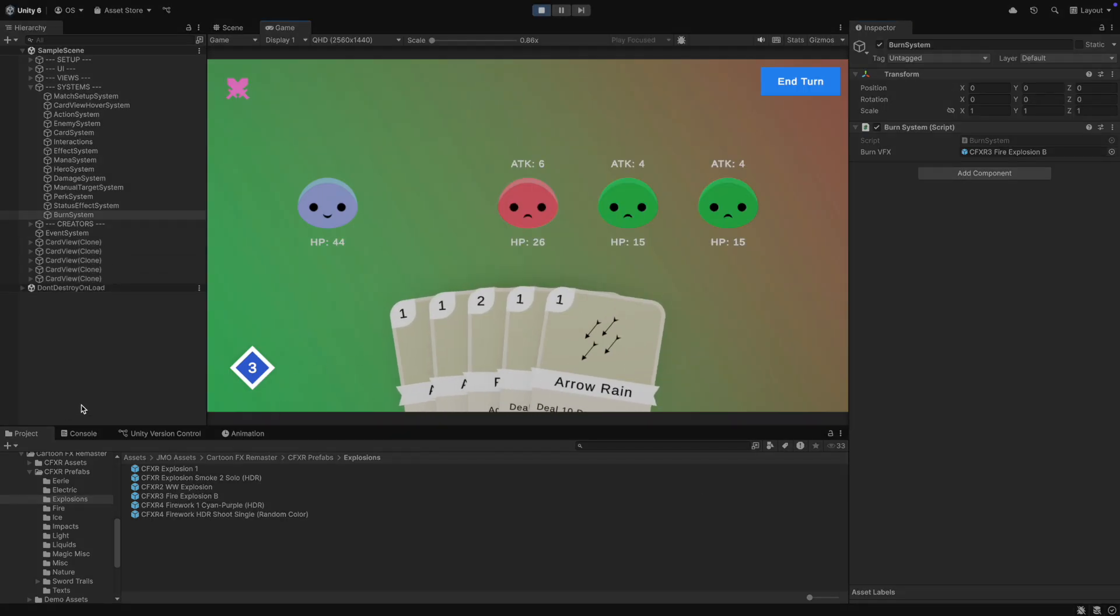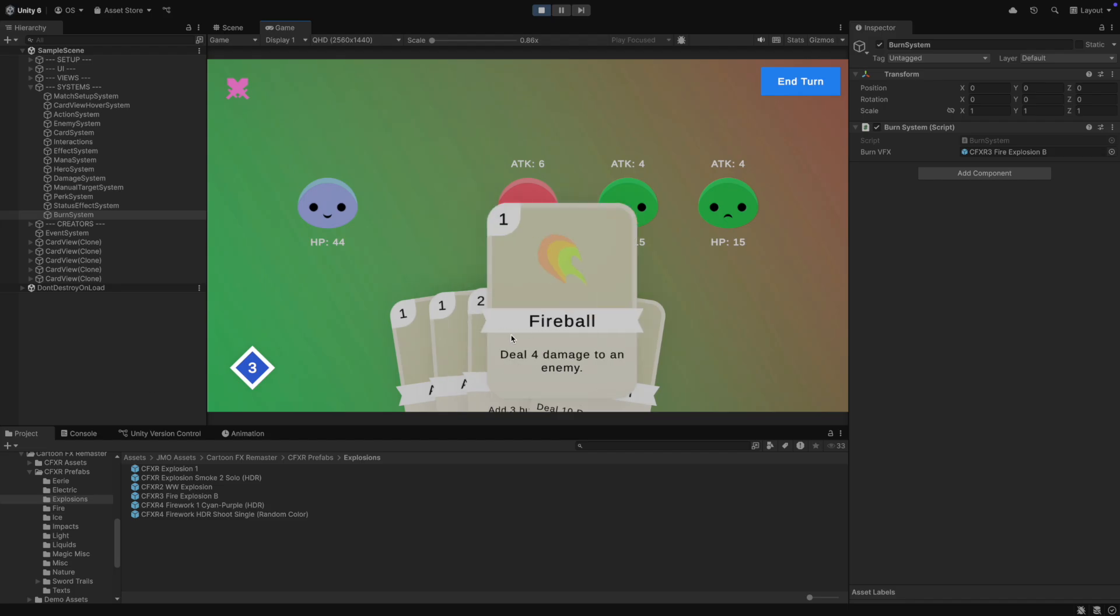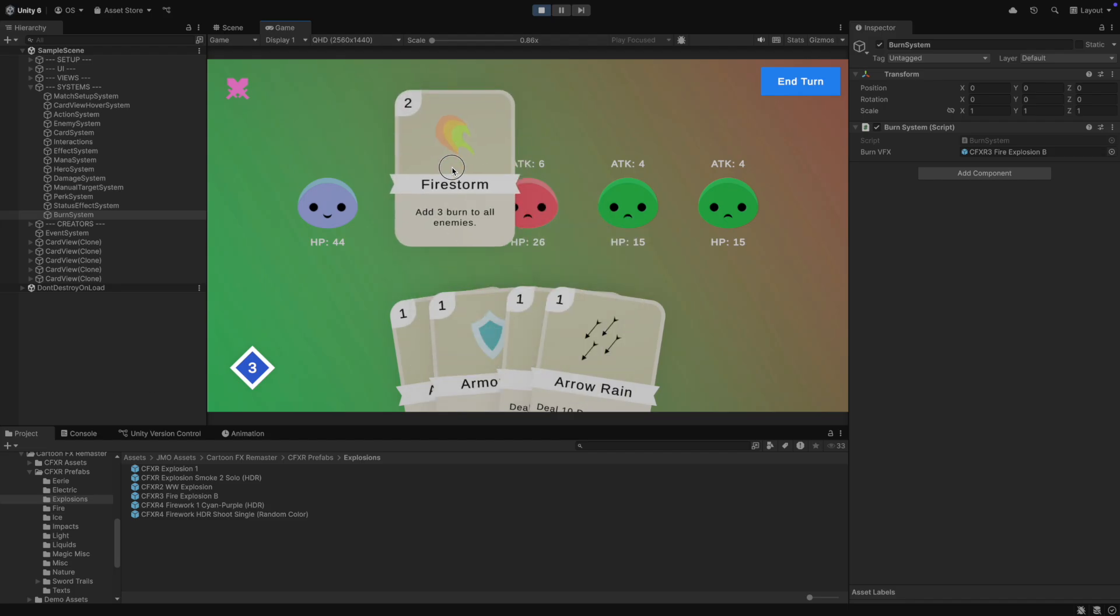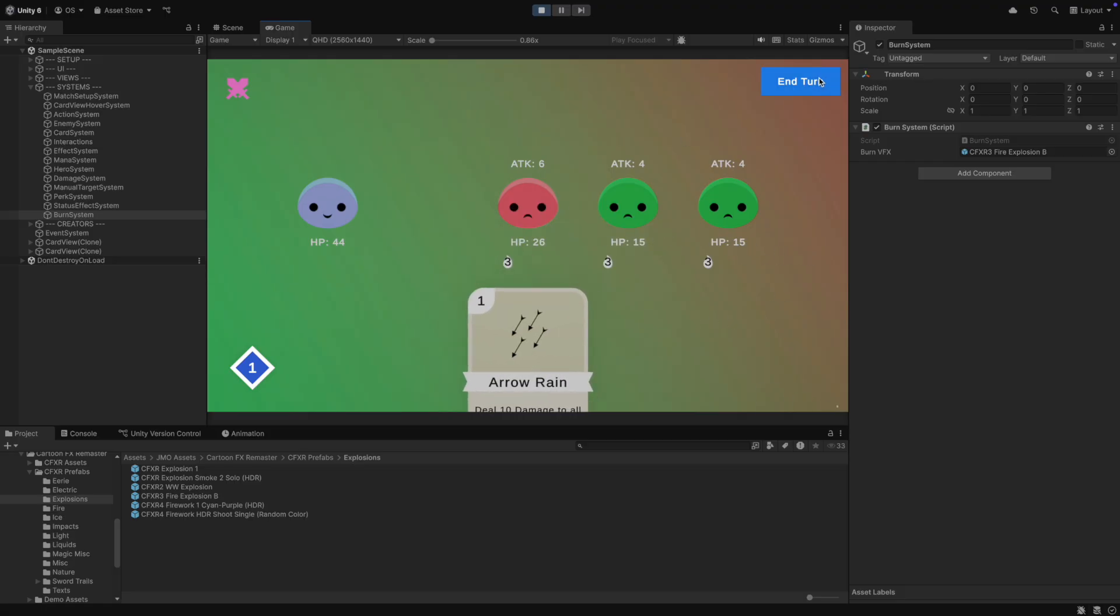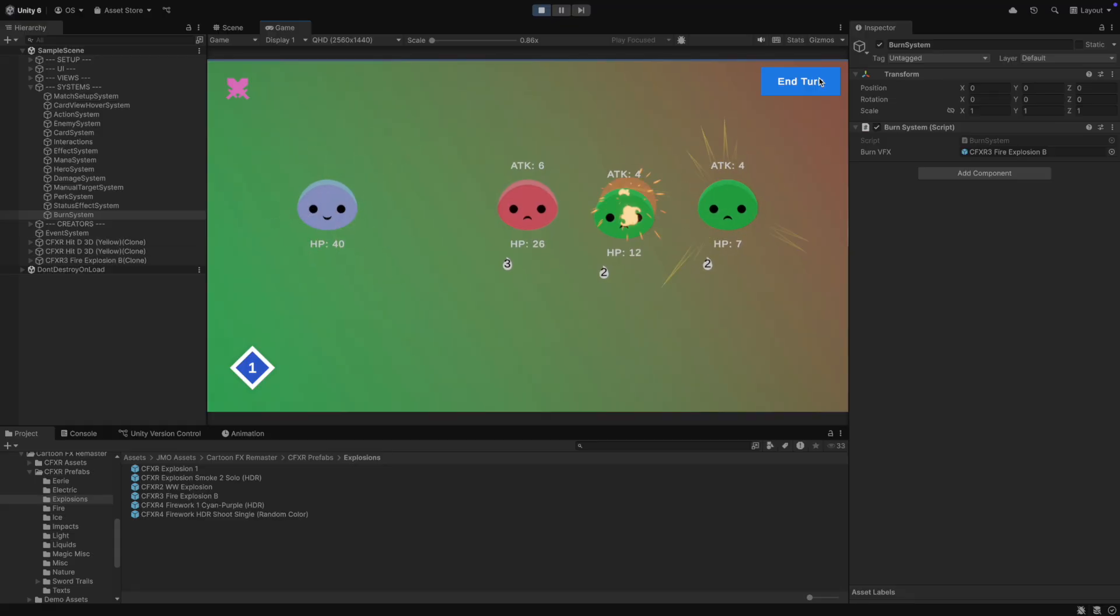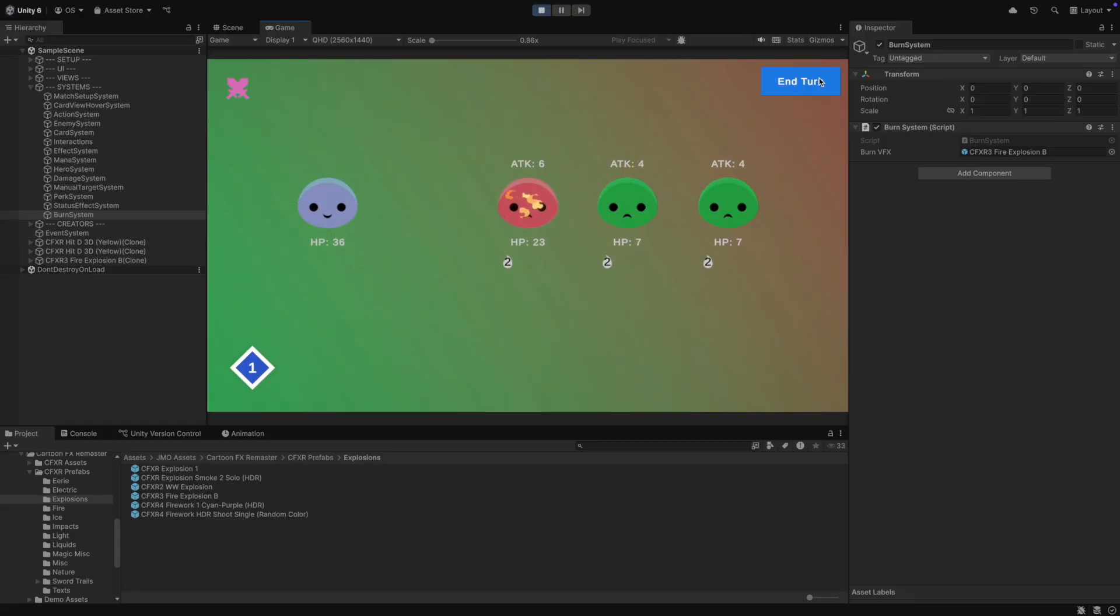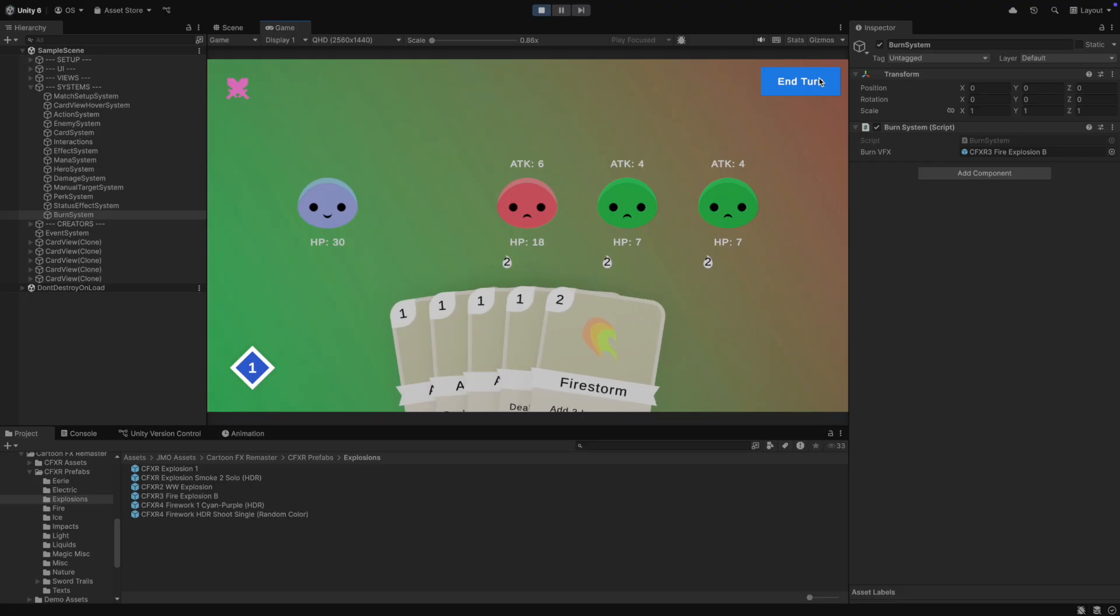And now we can hit play. If we play the Firestorm card, burn stacks are applied to all enemies. If we now end the turn, you can see that the burn damage is applied and the VFX is played. Then the stacks are reduced by one. Great.